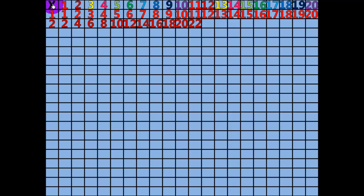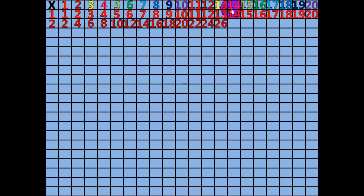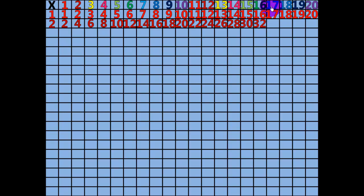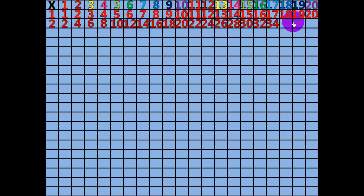12 x 2 equals 24. 13 x 2 equals 26. 14 x 2 equals 28. 15 x 2 equals 30. 16 x 2 equals 32. 17 x 2 equals 34. 18 x 2 equals 36. 19 x 2 equals 38.